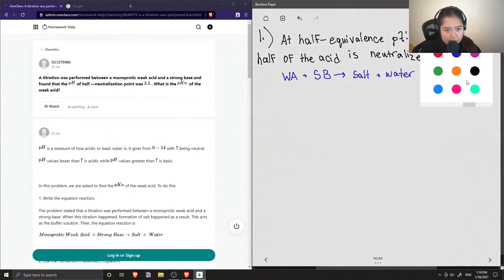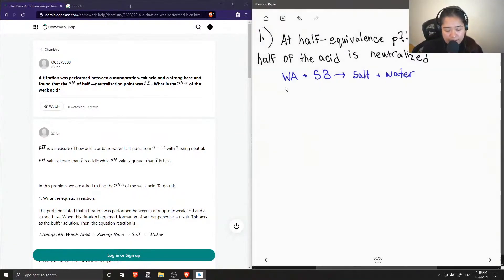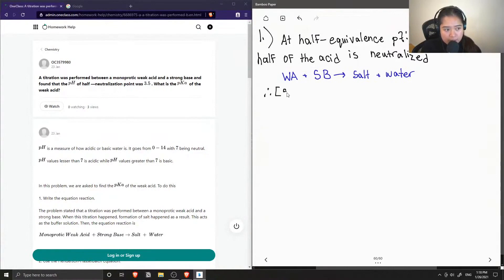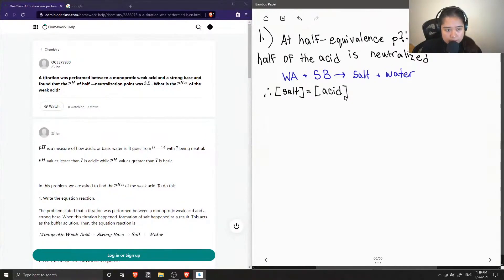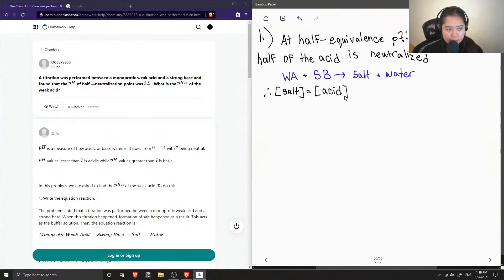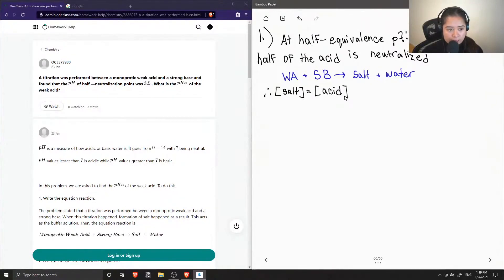At half equivalence point, if half of the acid is neutralized, then this means that our concentration of salt would be the same as the concentration of our acid.